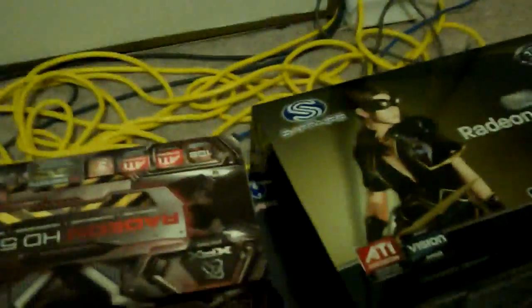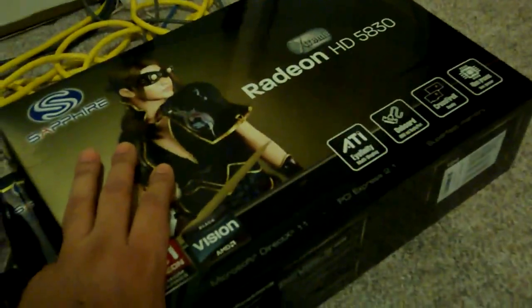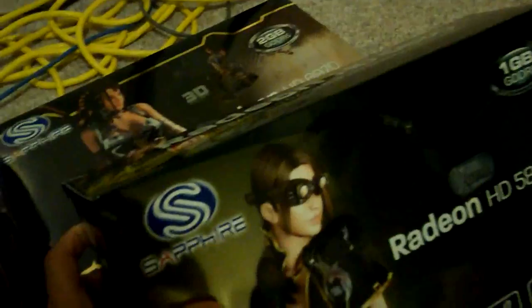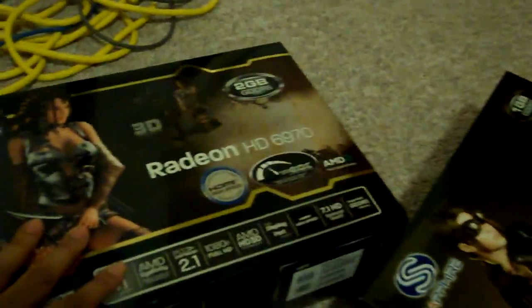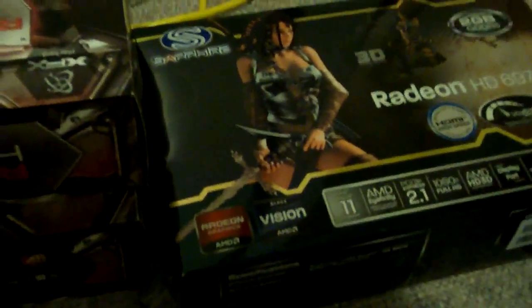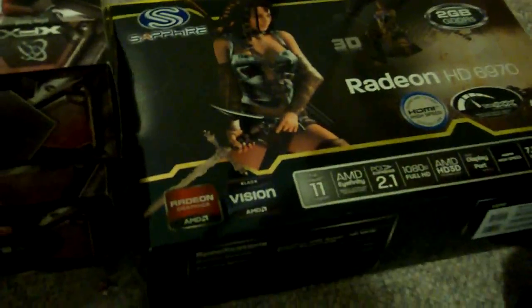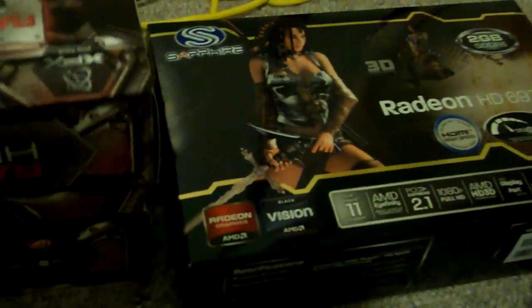But here are some of the graphics cards that I have. This one here is a 5830, which as I said was already in that one system. Here's another 6970 which is in that yellow system over there. I have another 6970 in there as well, but I don't have the box for that because I bought it OEM.